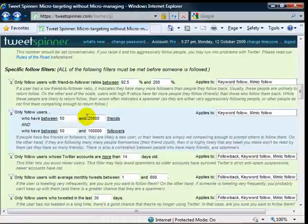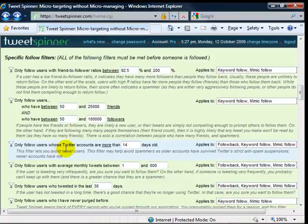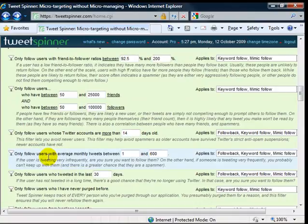And then how many, if they have to have a minimum amount of followers and a maximum amount, you can block out new Twitter accounts. So they have to be more than X days old.